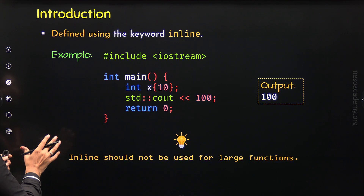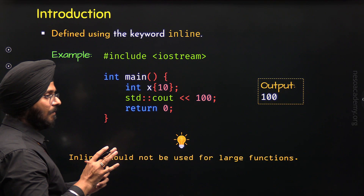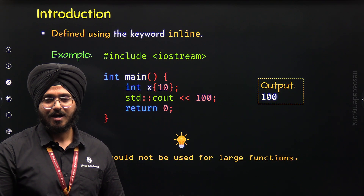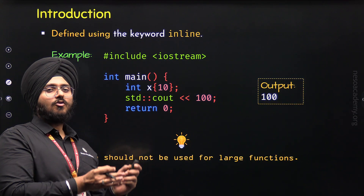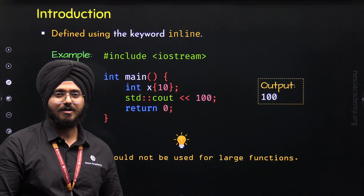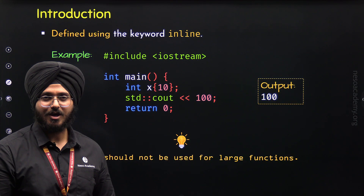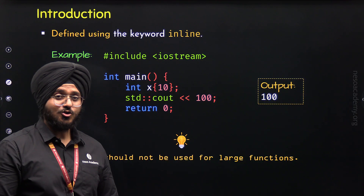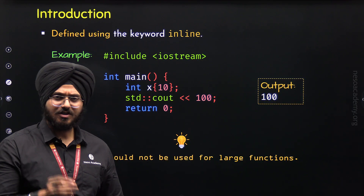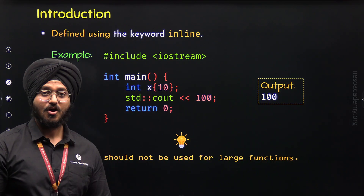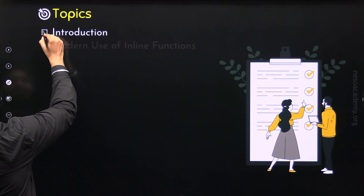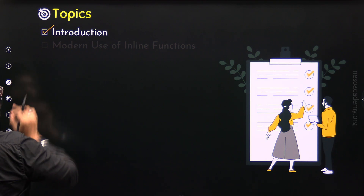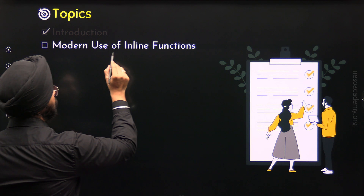With this, we have understood the concept of inline functions. But optimization is not the modern use of inline functions. Most programmers nowadays do not use inline functions for optimization — they use it for a specific purpose. Let's move to the next topic: the modern use of inline functions.